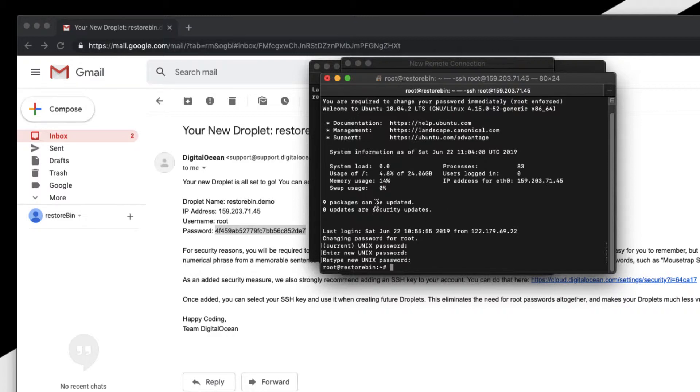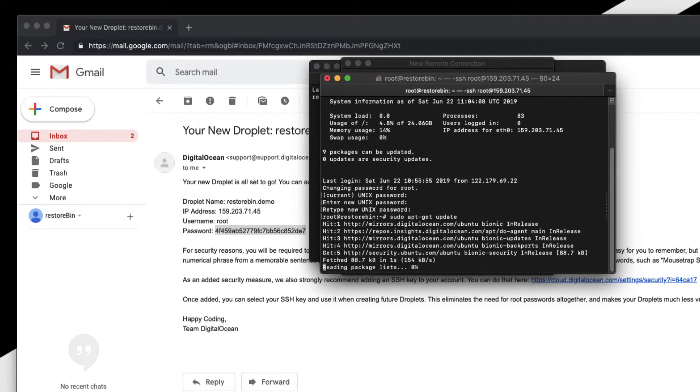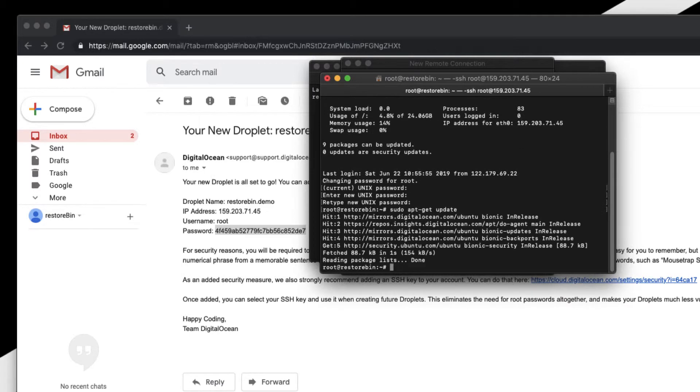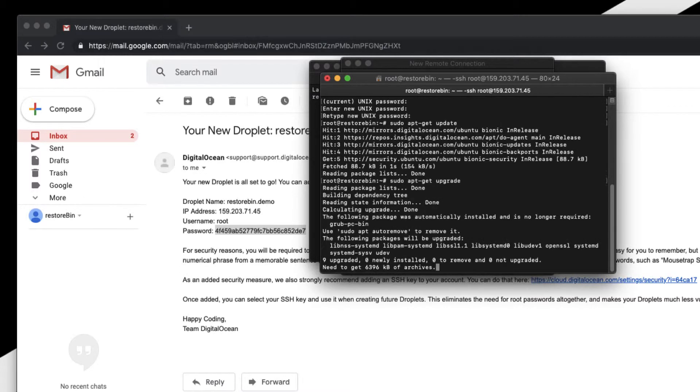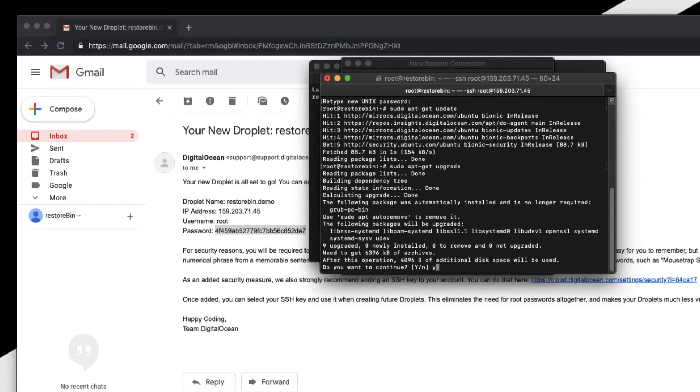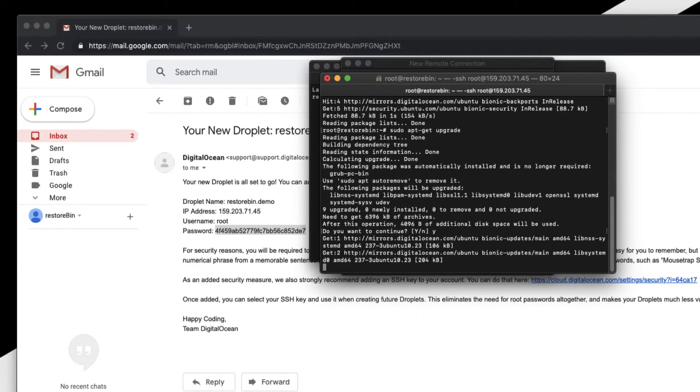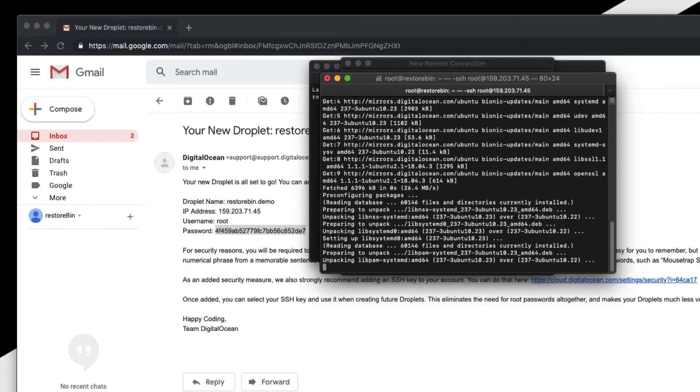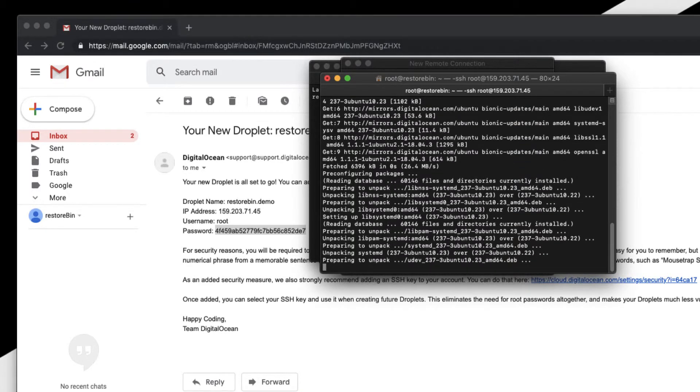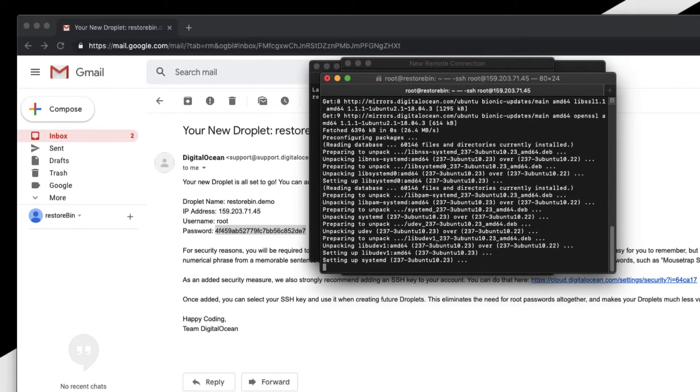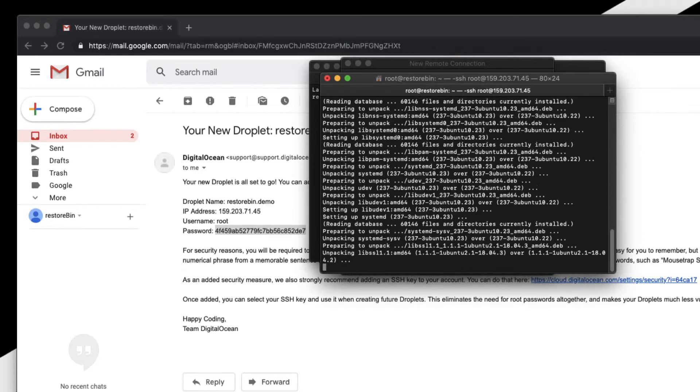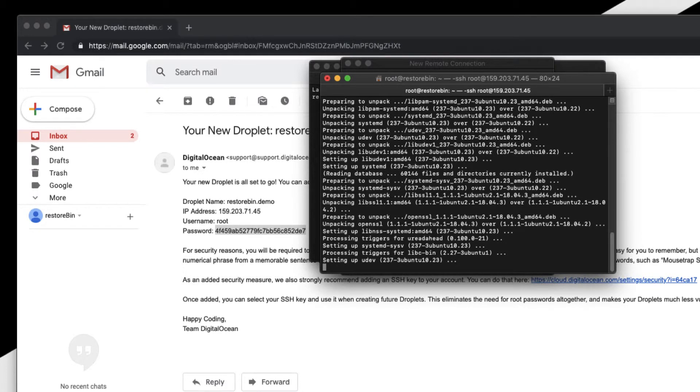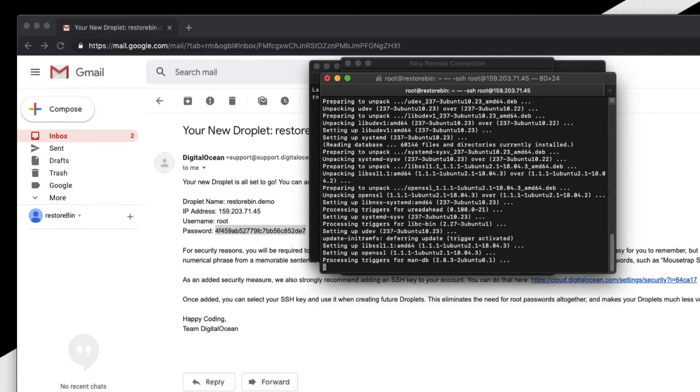I see there are a couple of packages that need to be updated. Let's go ahead and update the packages with 'sudo apt-get update'. This will update the library, and then we can upgrade using 'sudo apt-get upgrade'. This will upgrade all available updates.